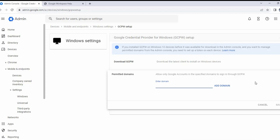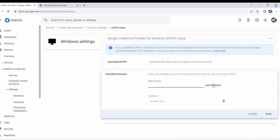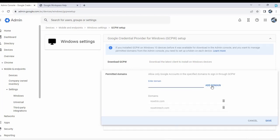I'm going to type two domains. I'm going to click add domain, then add another domain, click add domain again, and click save.